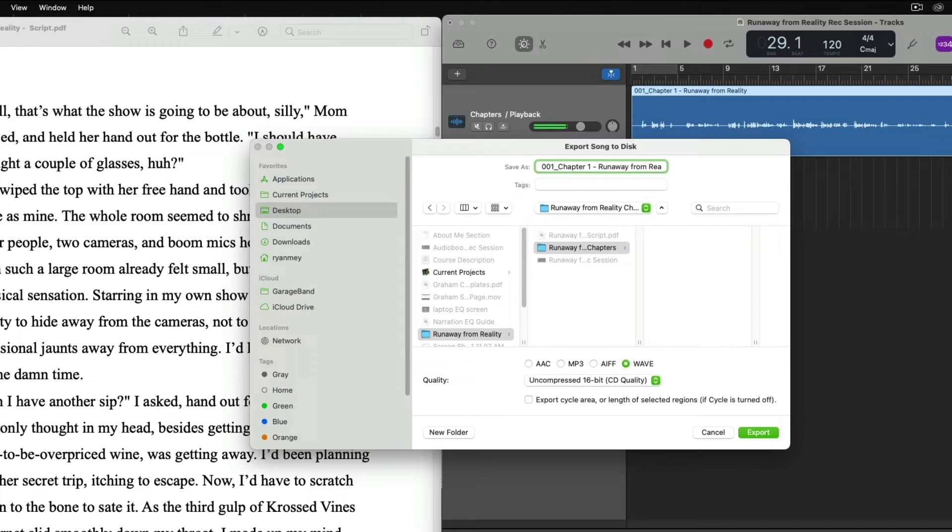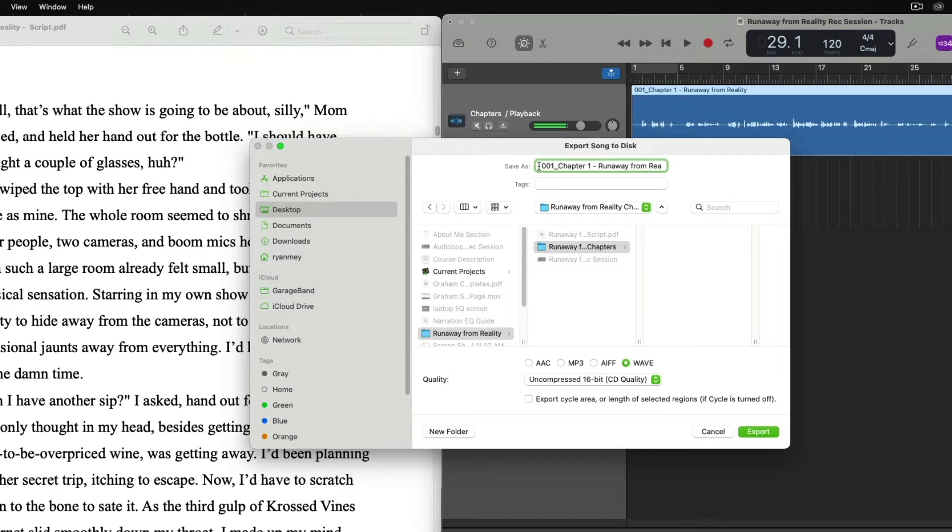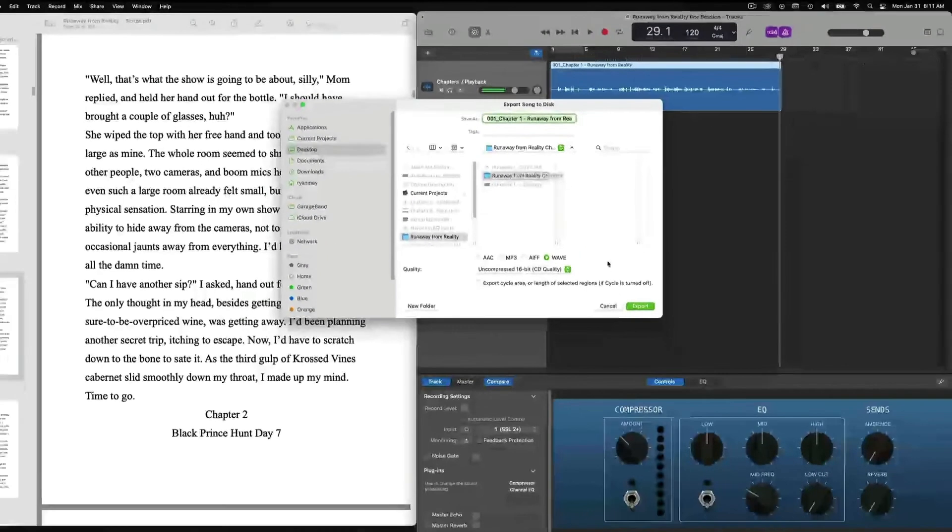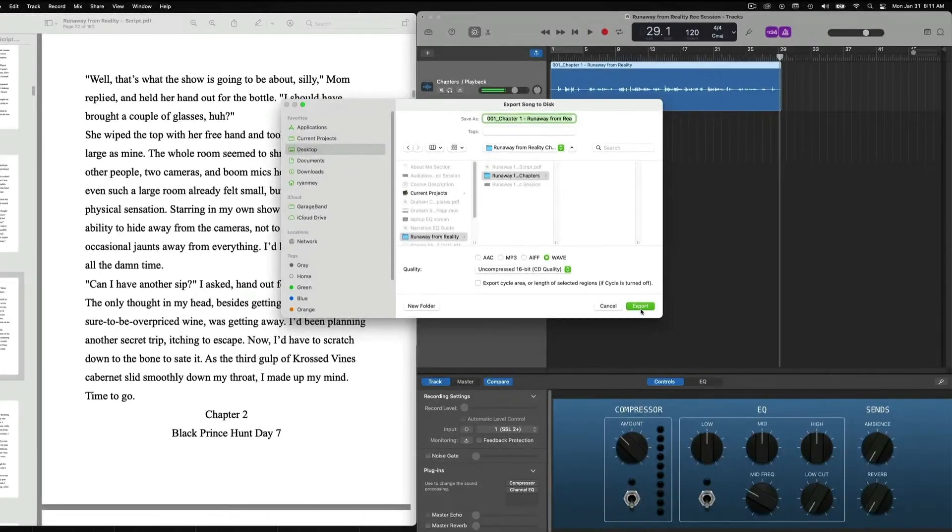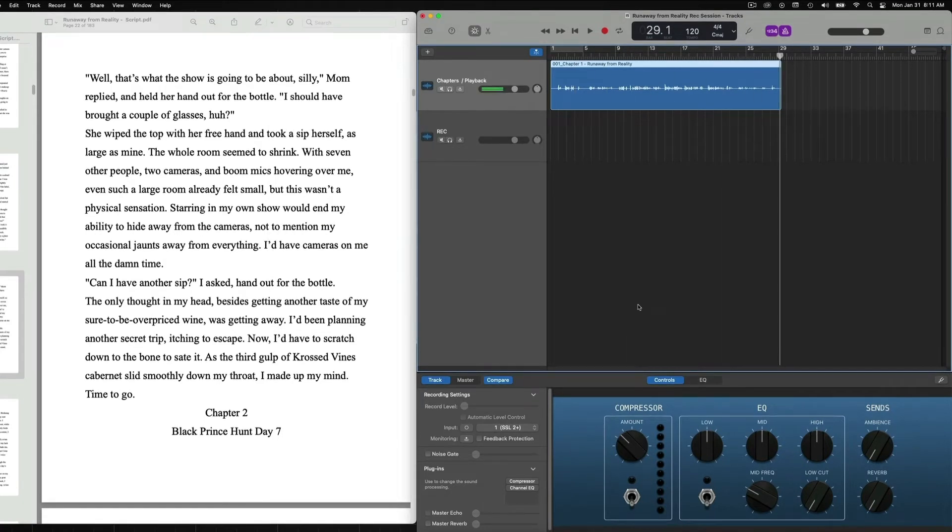Now again, it is going to depend up to the publisher or the author or the rights holder, depending on who you're working with, what the naming convention will be. But you'll keep it consistent so you can see everything that you have. So now we have our chapter renamed for our export. We're inside of the Runaway from Reality's chapters folder. So now we can just hit export. And there we have it. Our chapter is officially exported into our chapters folder.